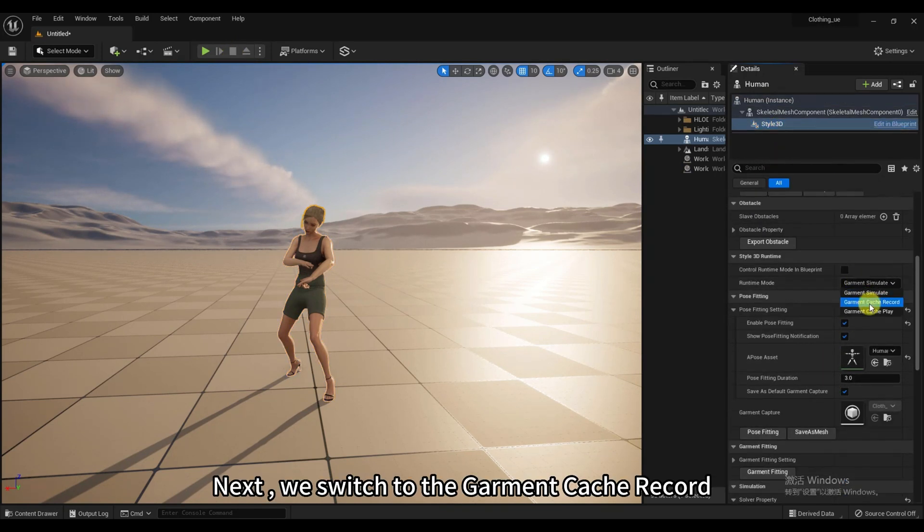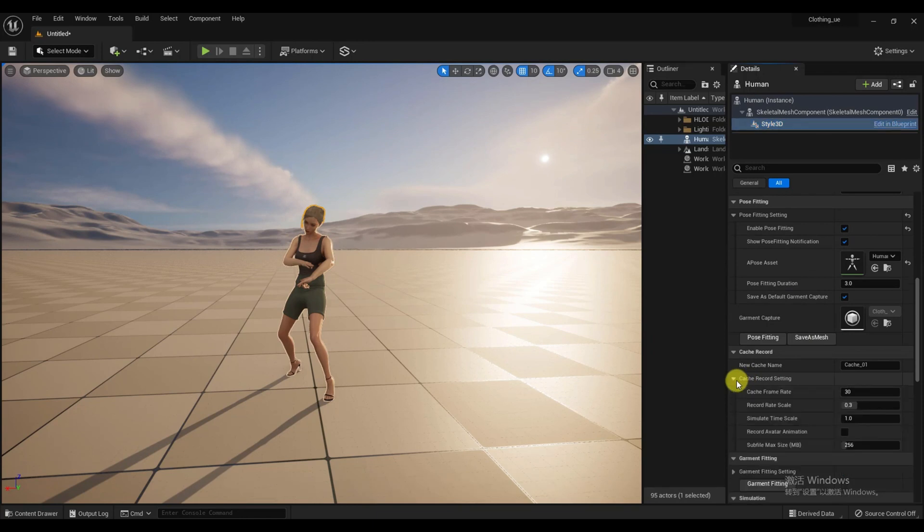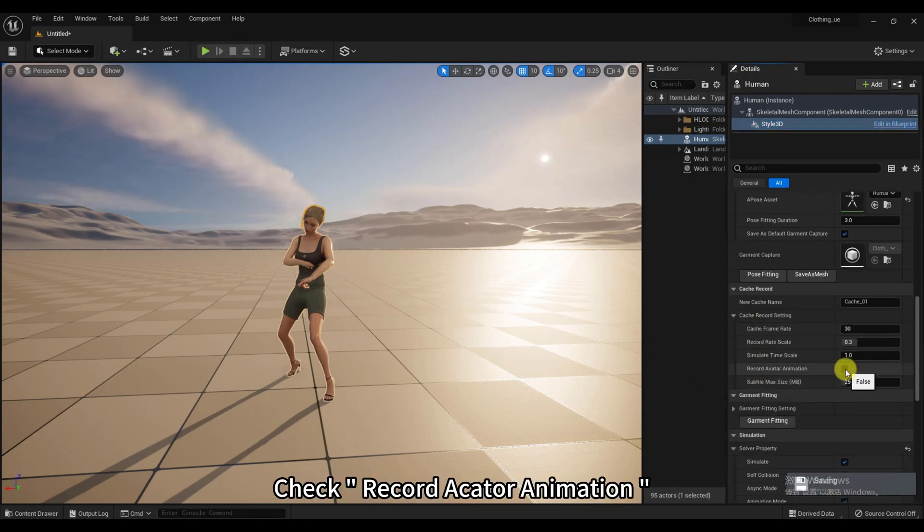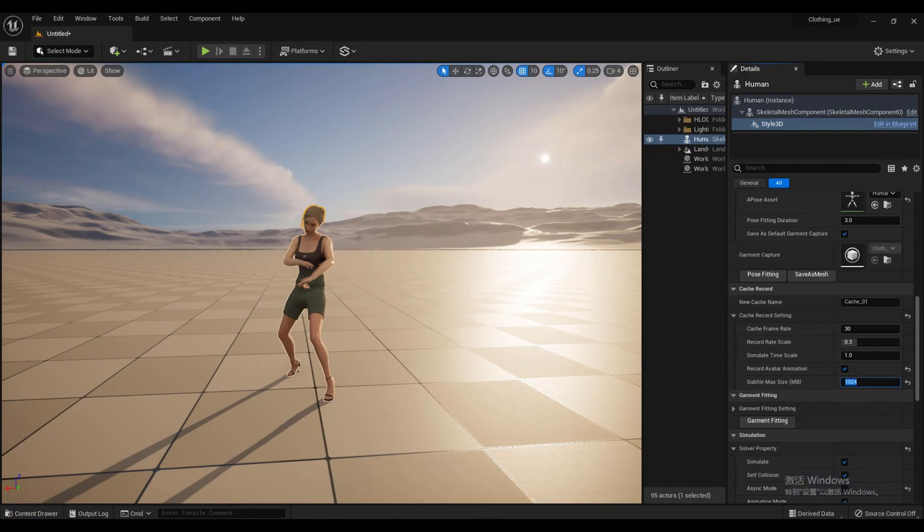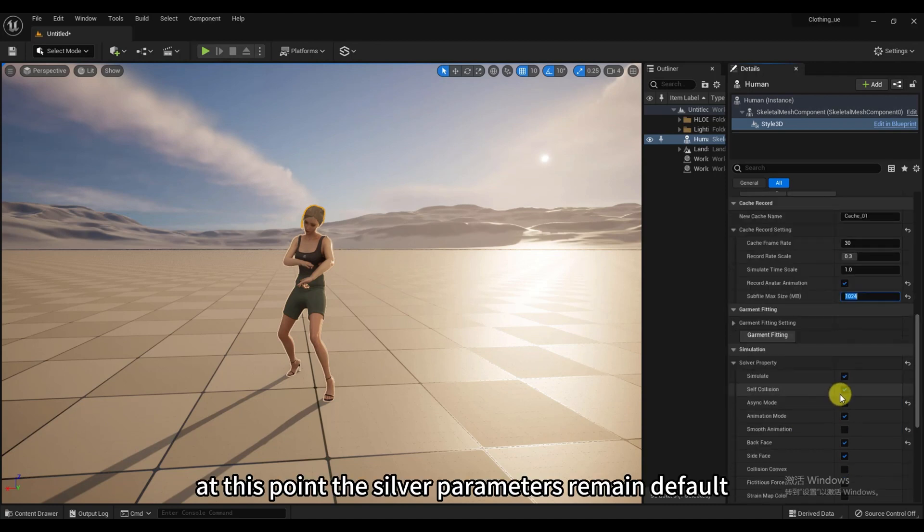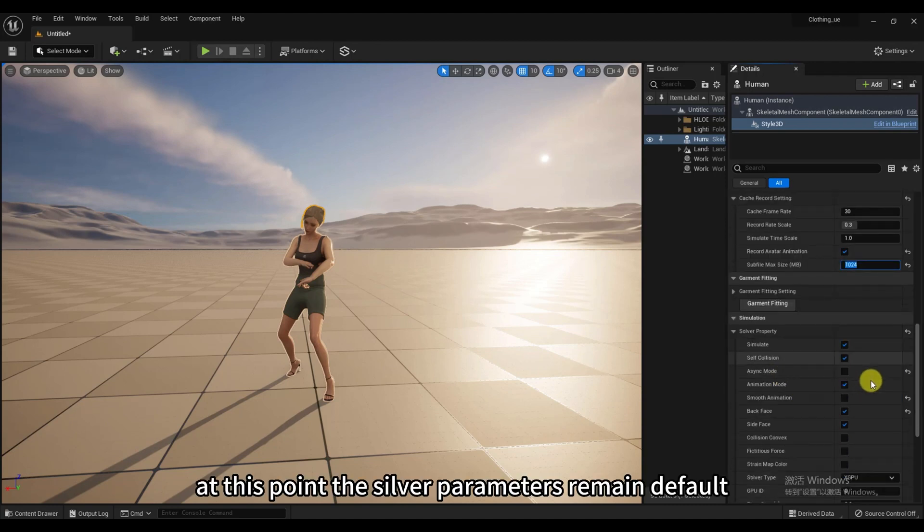Next, we switch to the Garment Cache Record. Check Record a Cache animation. And turn up the subfile max size a bit. At this point, the solver parameters remain default.